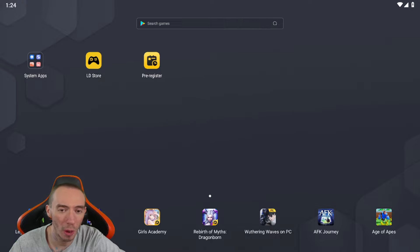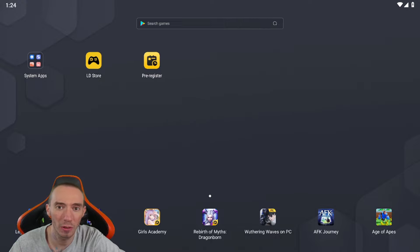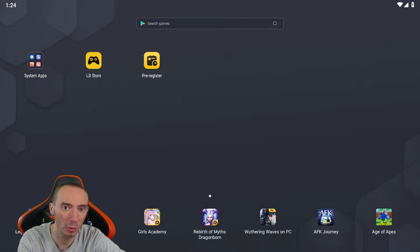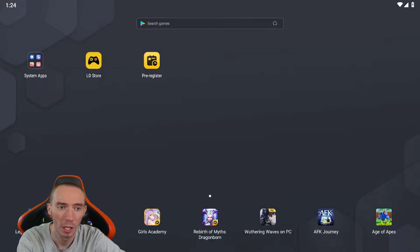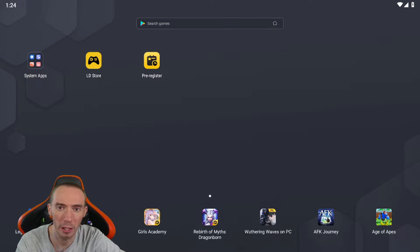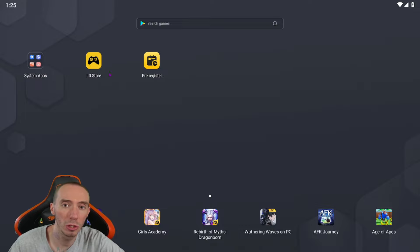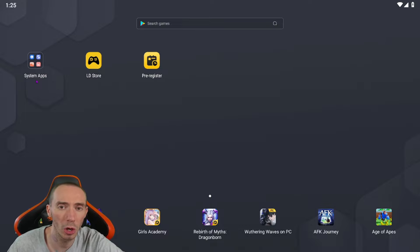I'm going to show you how to do this on an Android device. If you don't have an Android device — say you're an Apple user — you can go ahead and use an emulator on your computer. Specifically you could use LD Player or BlueStacks, either one works. First thing we need to do is download a VPN.